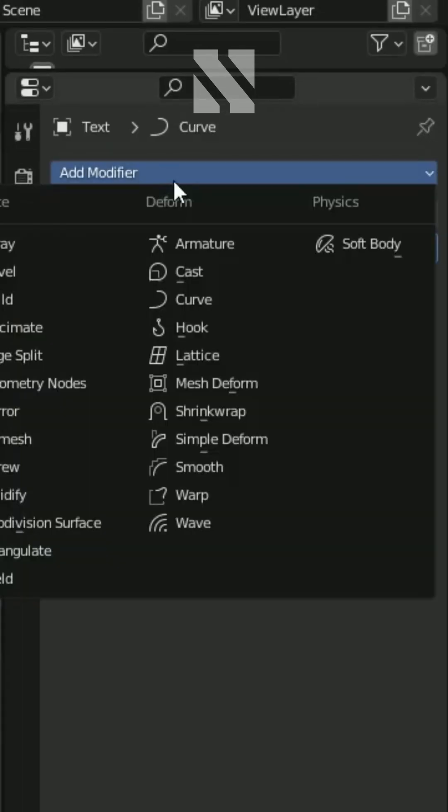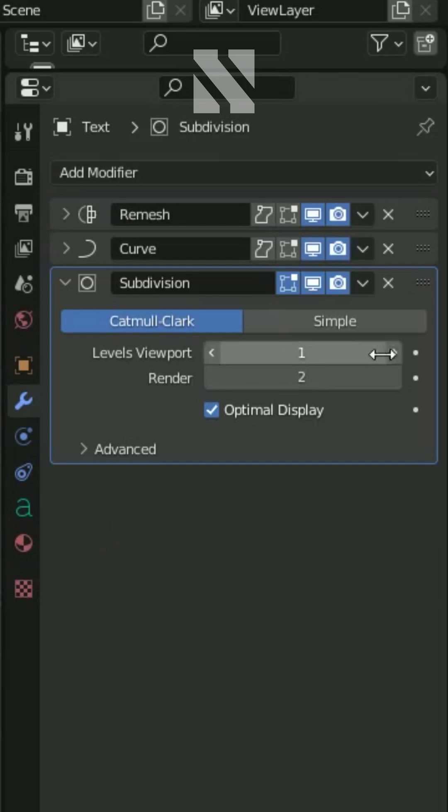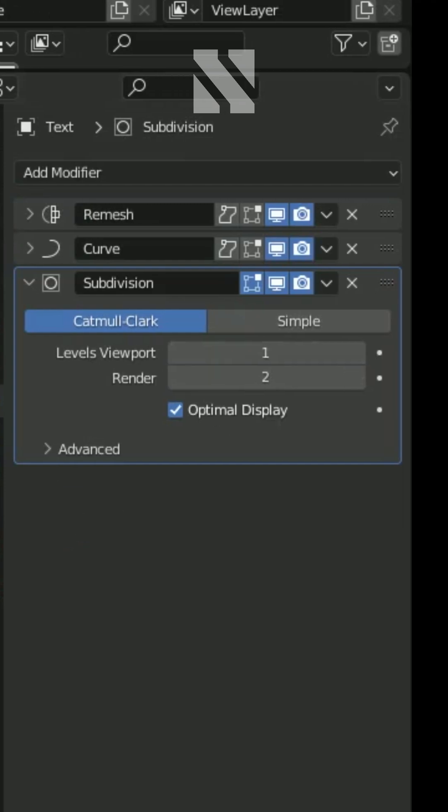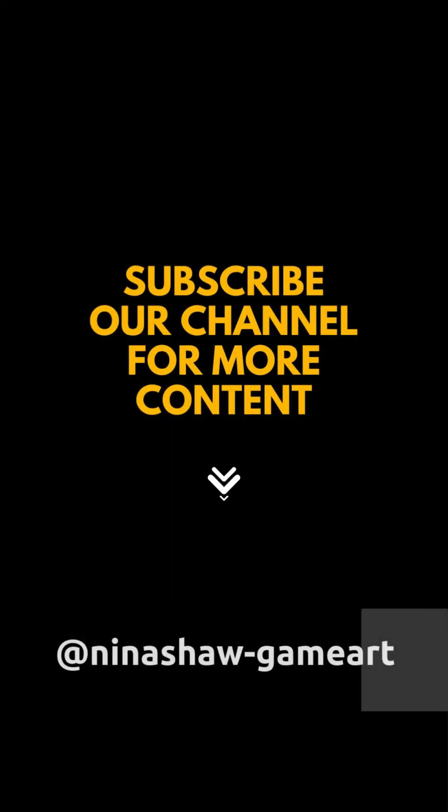Finally, add a Subdivision modifier with 1 iteration. Follow for more.